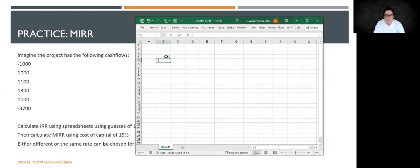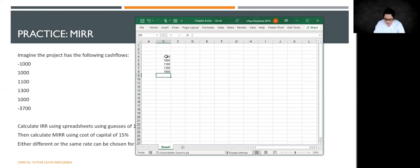So it's minus 1000, 1000, 1100, 1300, 1000, and minus 3700.